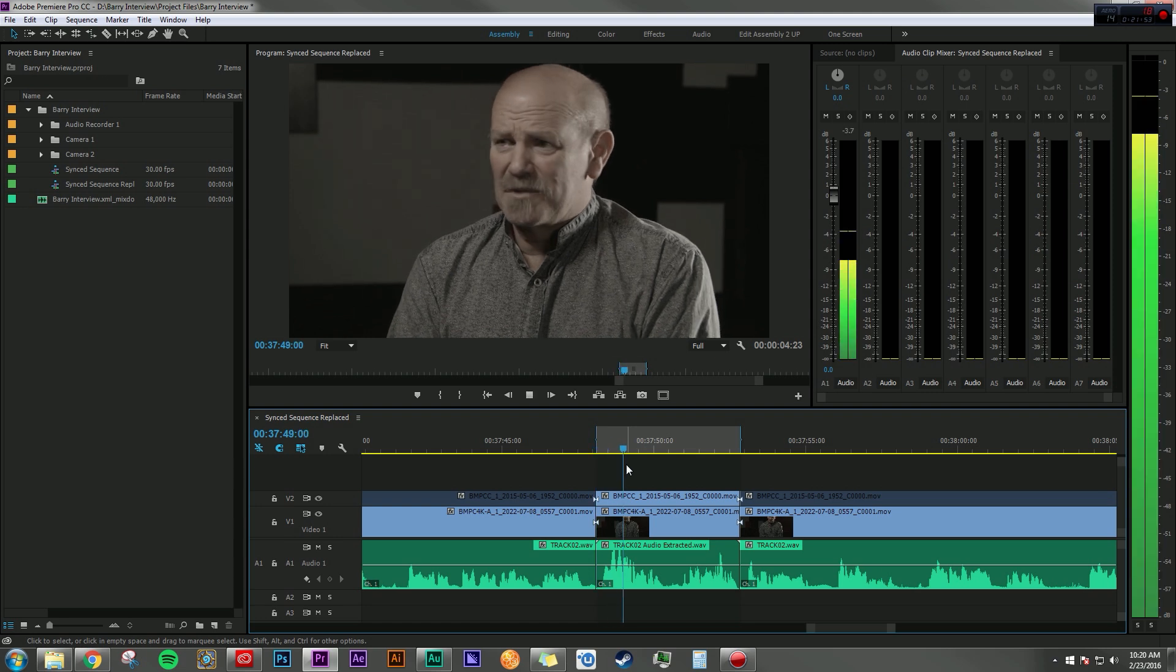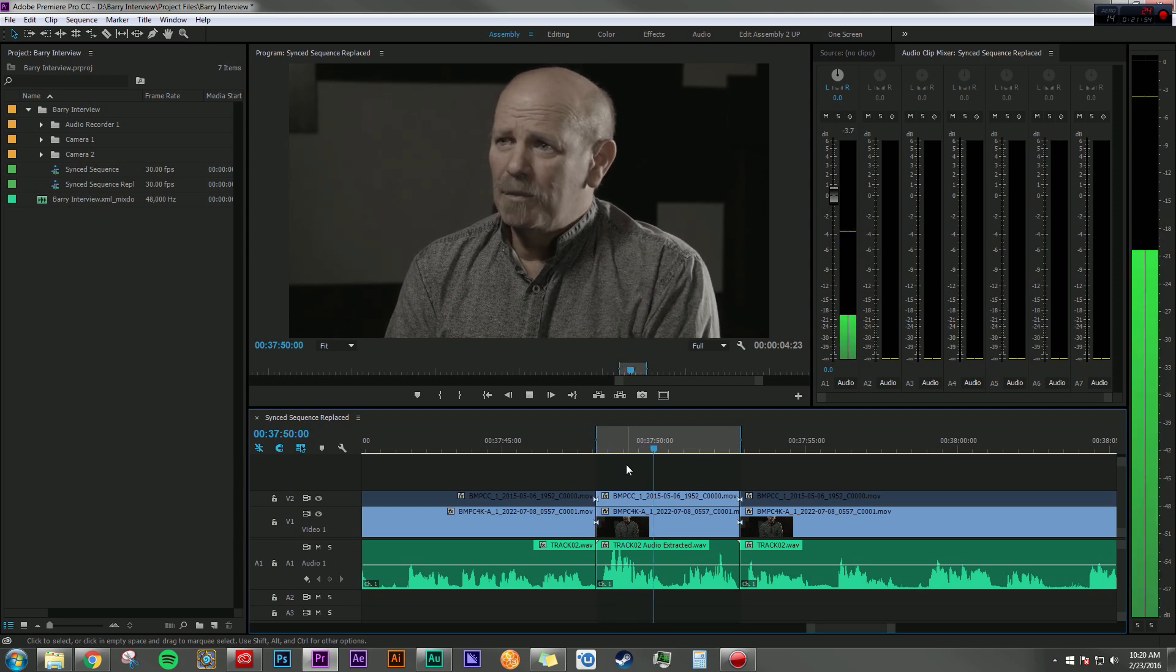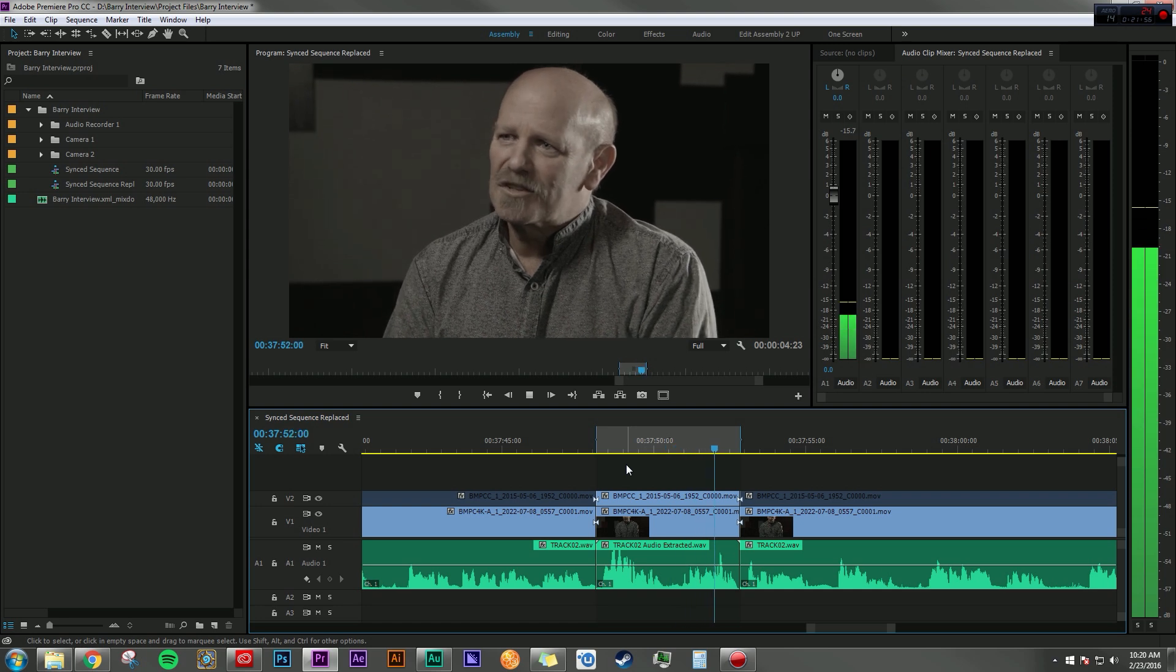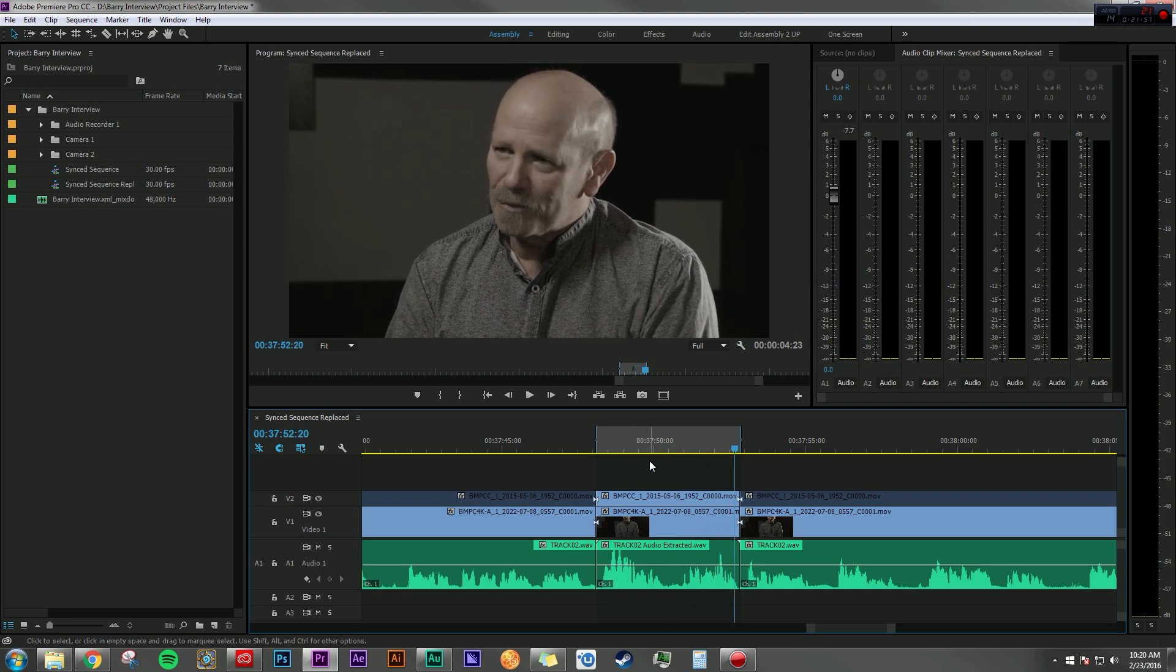And a lot of times it's just getting to know the people at first and just talking to them. So now all the adjustments that I've made in Audition have been brought back into Premiere Pro and I can keep on working on the next clip.